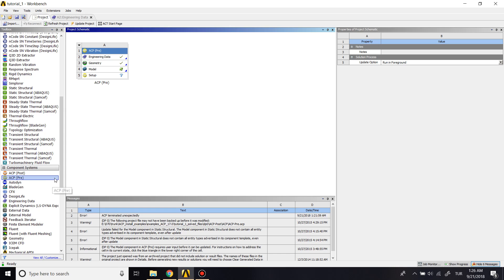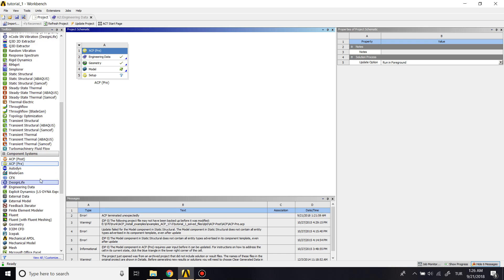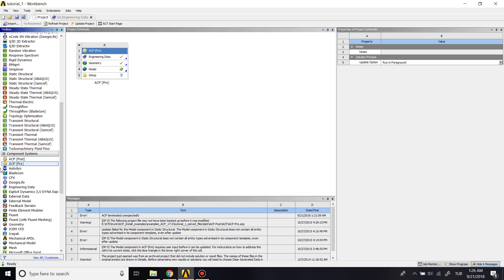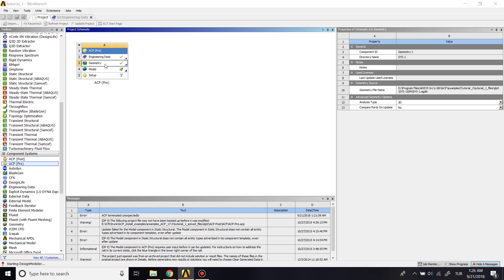I previously dragged an ACP preprocessing block to my Workbench page. You can find it from component systems by using ACP prep. I have a geometry here.